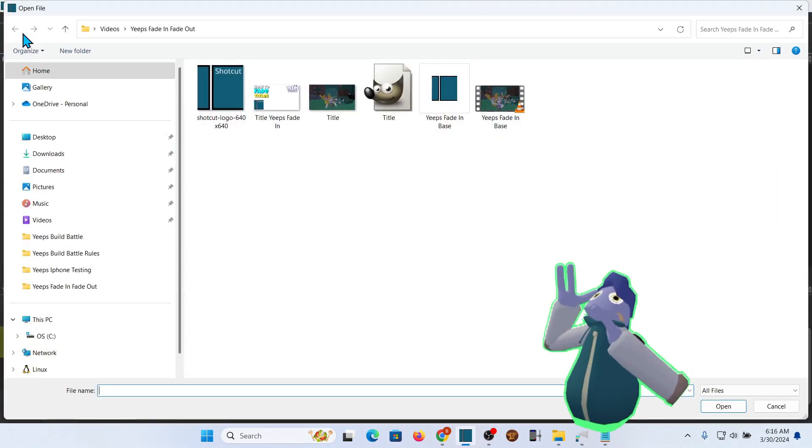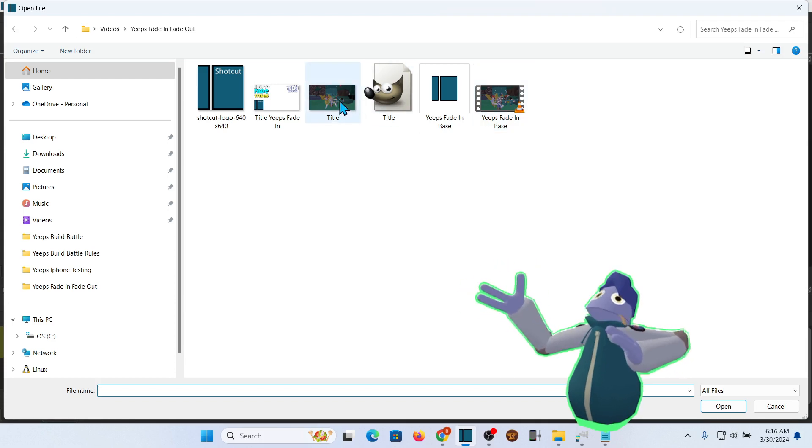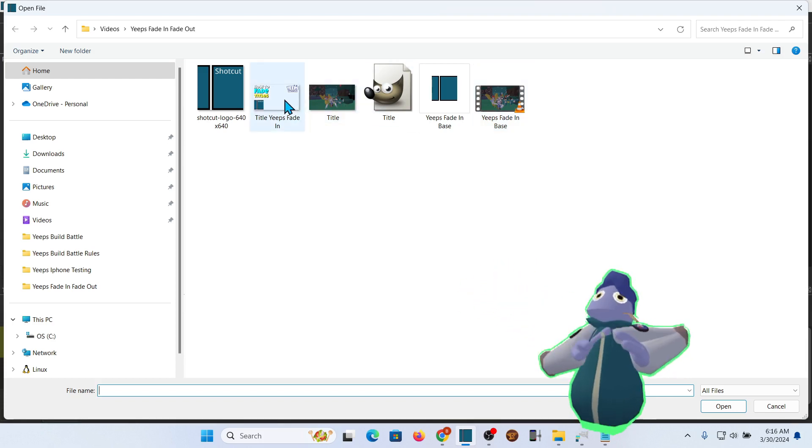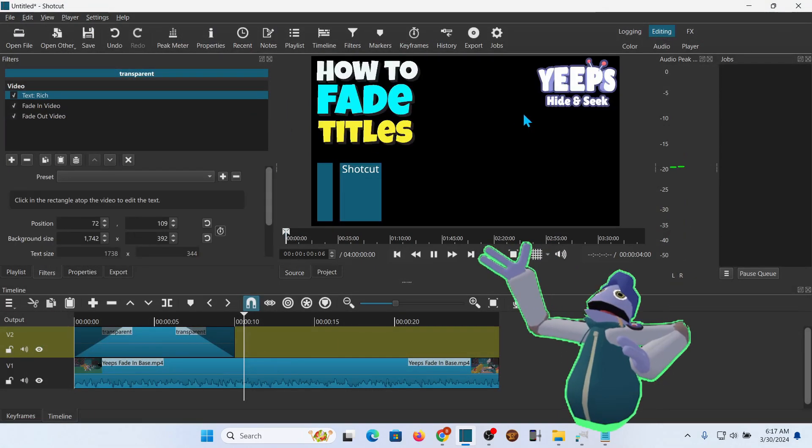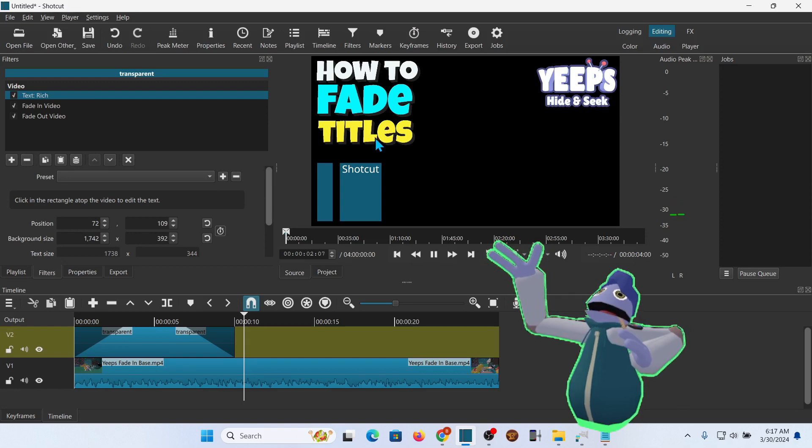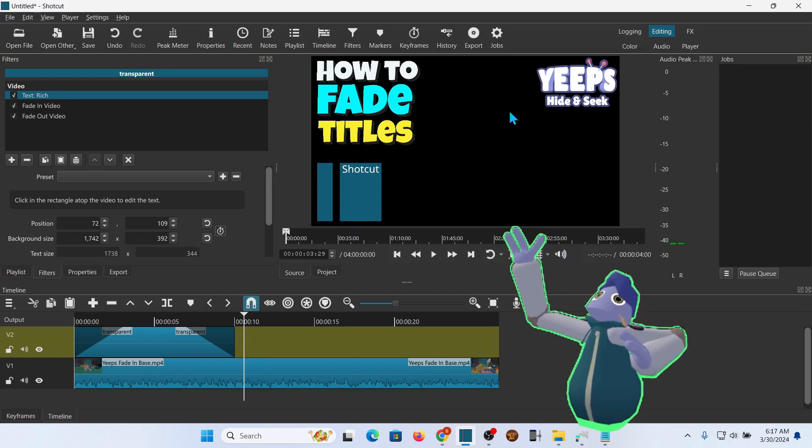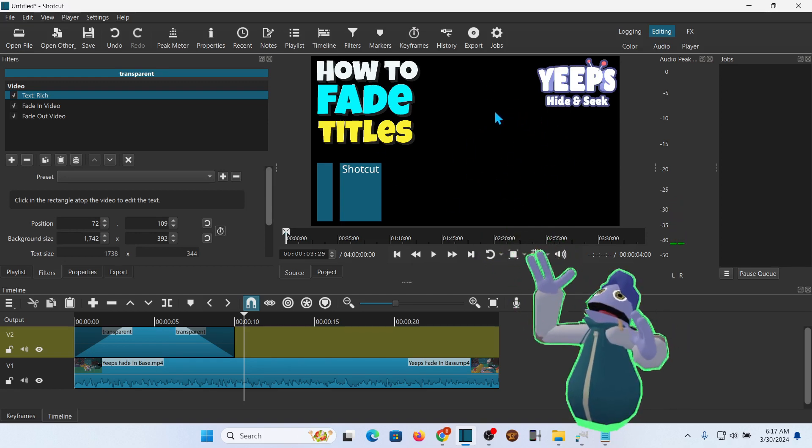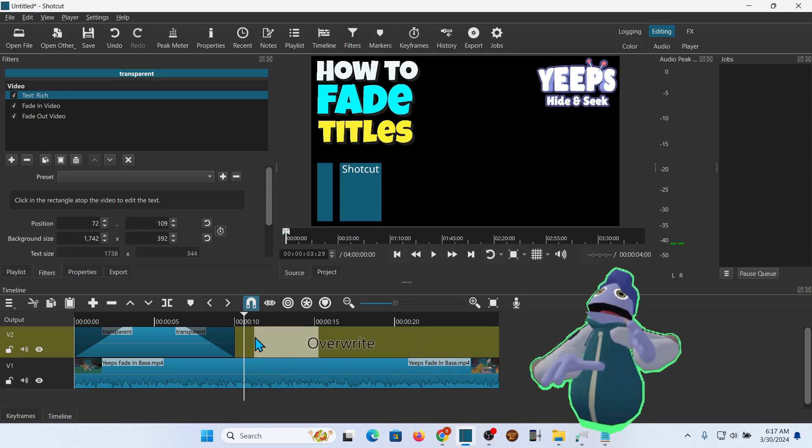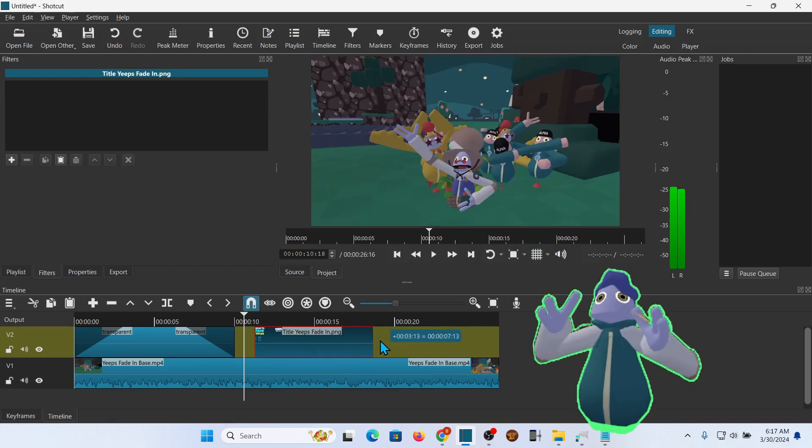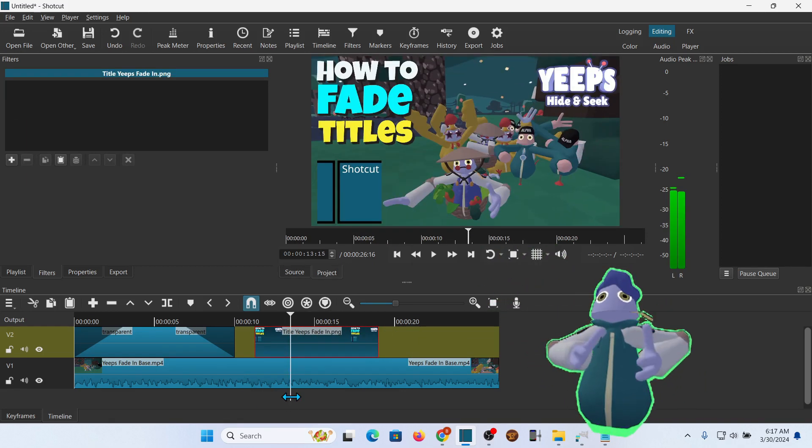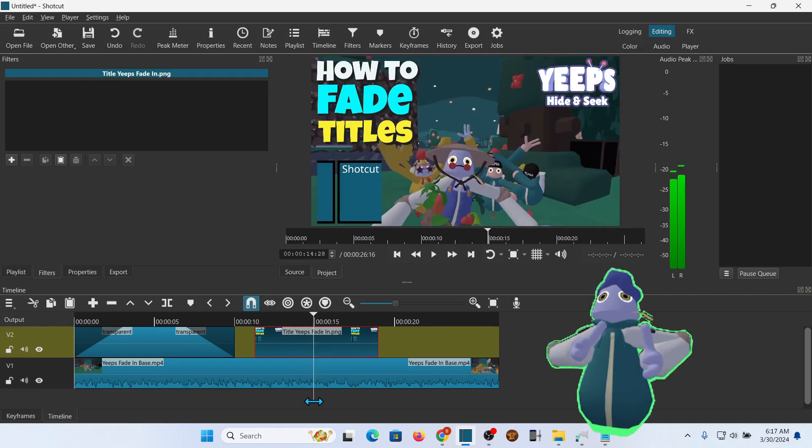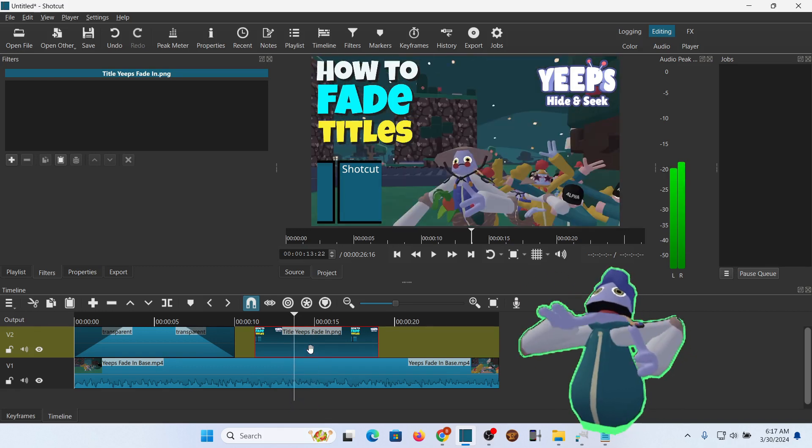We're going to go ahead and open a file. I've already created the title file. That's what the PNG file looks like. The black bit, it's just because it's transparent. If you pull that down to the timeline, set the time you want it. And those look really nice.